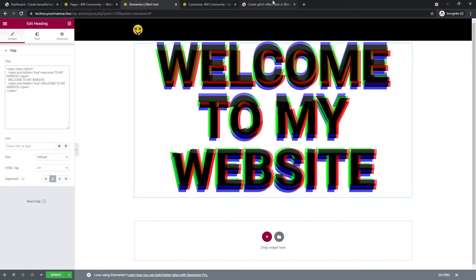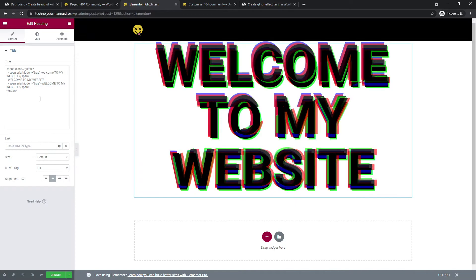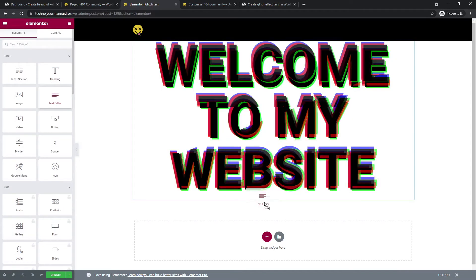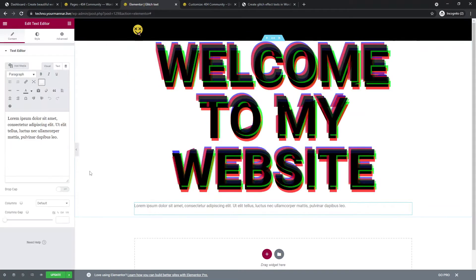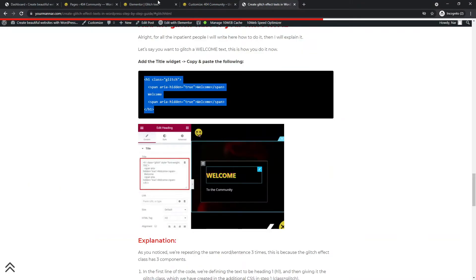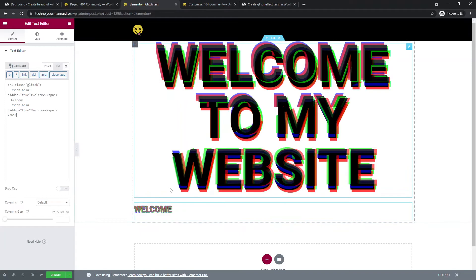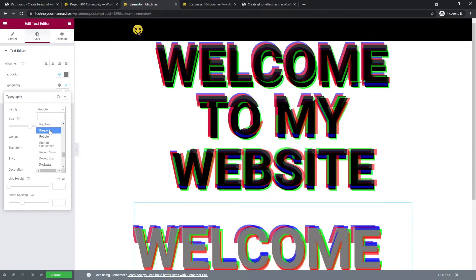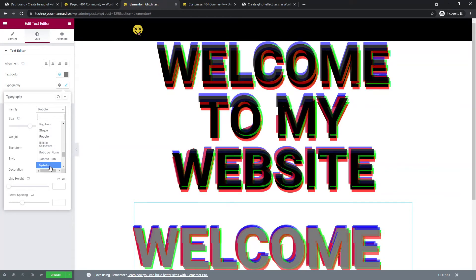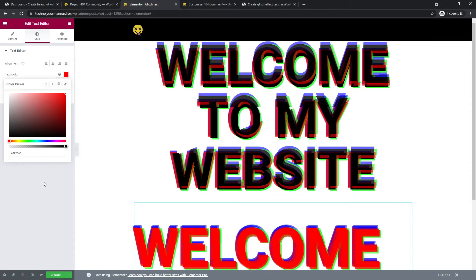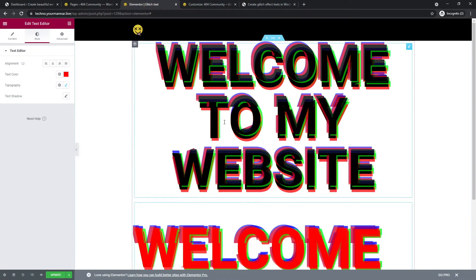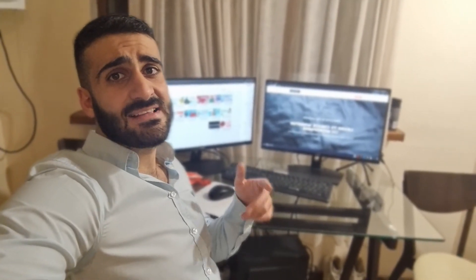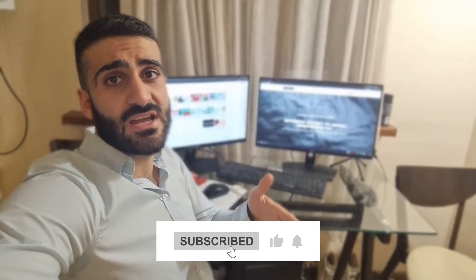All you have to do is copy the code from my website and paste it on your website. If you want a text element it doesn't matter — copy and paste. You can see it right there, and you can change the size, the font, and the colors. This is how you get glitch text in WordPress and Elementor. If you found the video valuable please like it and subscribe to my channel — that really helps. See you next time, tschüss!